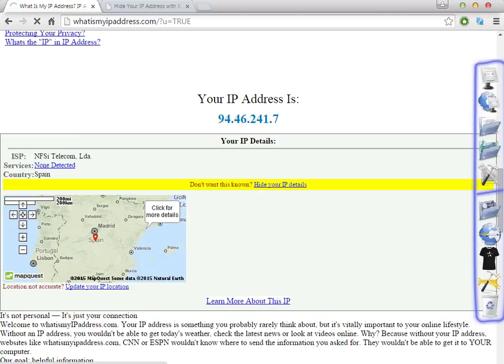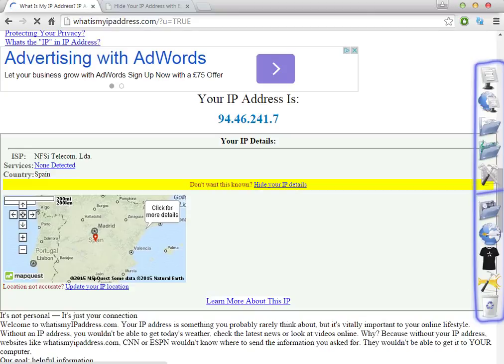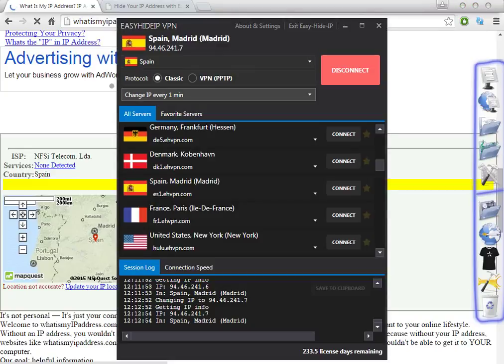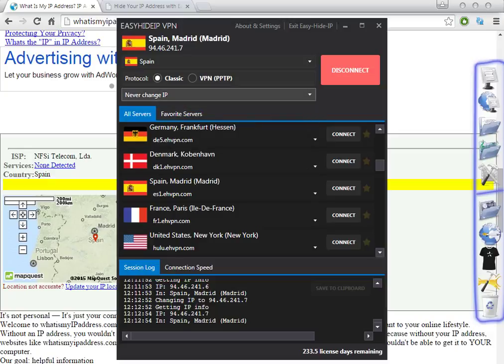For example, if you just want to access a website, you don't need to use this auto-change feature. It is only useful for certain softwares and specific tasks. If you want to watch a Spanish website or other websites, you don't need to select this option. You can click 'never change IP,' so the software will change only one time to Spain and stay there, and then you can enjoy the website you want to watch.